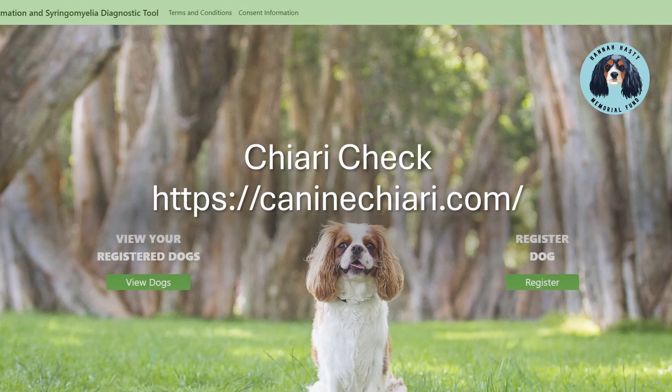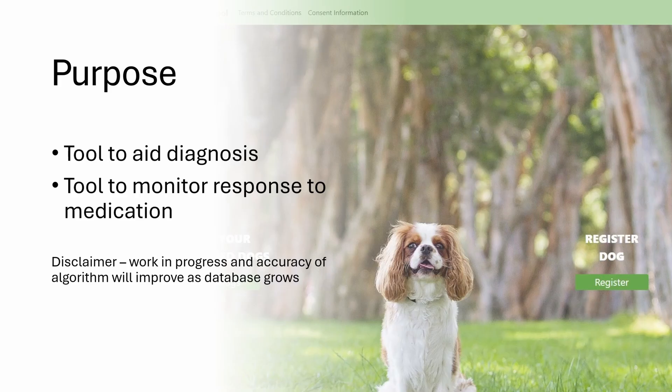Professor Claire Rusbridge here, and I want to tell you about ChiariCheck. This is a tool that we've developed at the University of Surrey, which uses a machine learning algorithm to help diagnose Chiari malformation and syringomyelia, especially where MRI is not available, or where you want to triage the likelihood of the disease before referring for an MRI, and also as a tool to monitor response to medication.